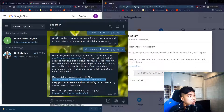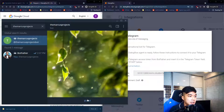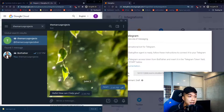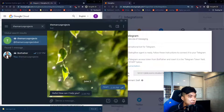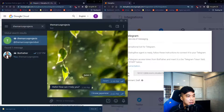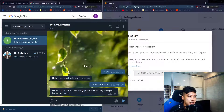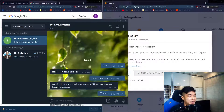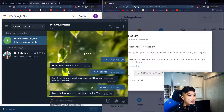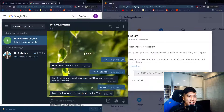Once done, Telegram should be linked with our Dialogflow. We go back to Telegram, search for the bot we just created, press Start, and test it. I type 'I know Japanese' — it asks 'Wow, I didn't know you knew Japanese, how long have you known Japanese?' I type '55 years' and it responds 'I can't believe you've known Japanese for 55 years!'